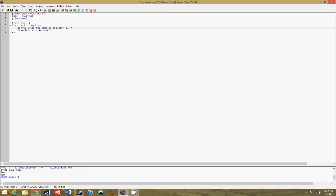Now if I didn't teach you this, the two periods combines these two. So what it's going to say is enter the name of traveler one if it's the first time going through the loop, and two if it's the second time, and so on. So this can be pretty useful.